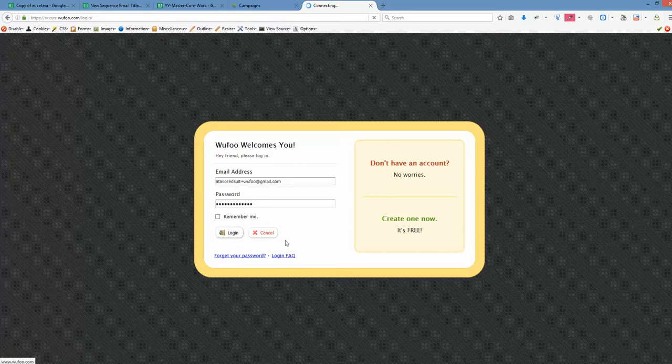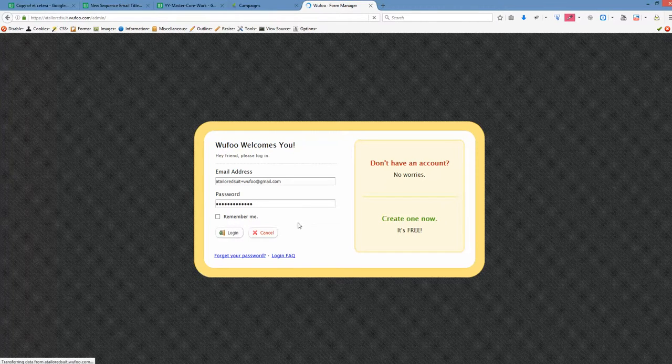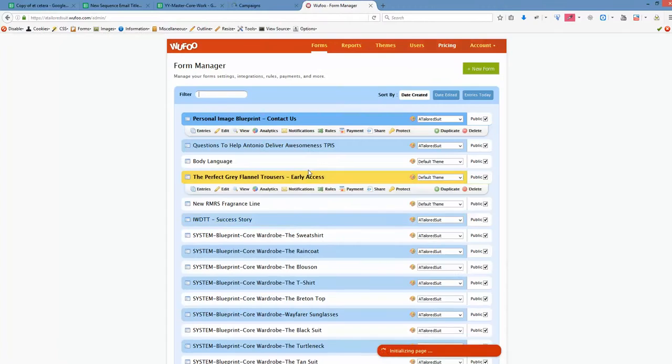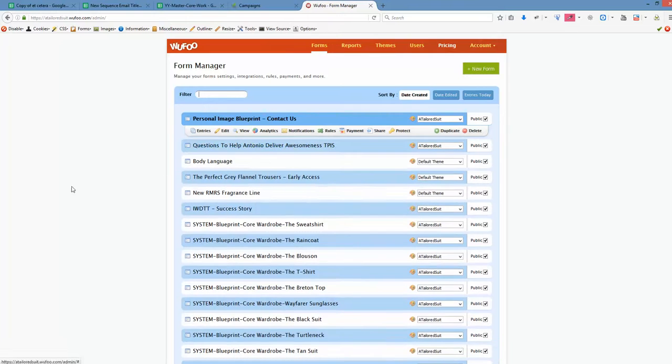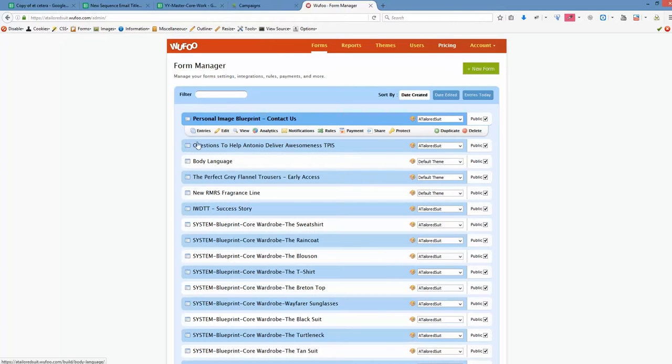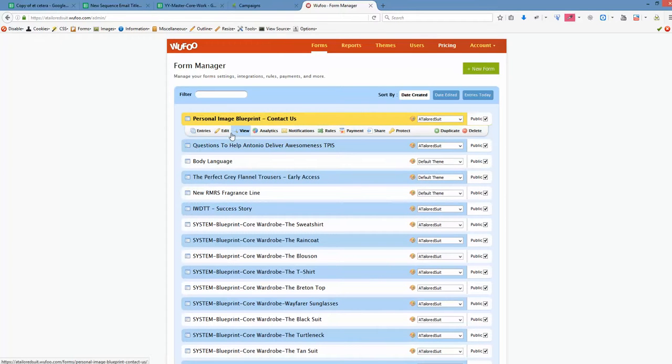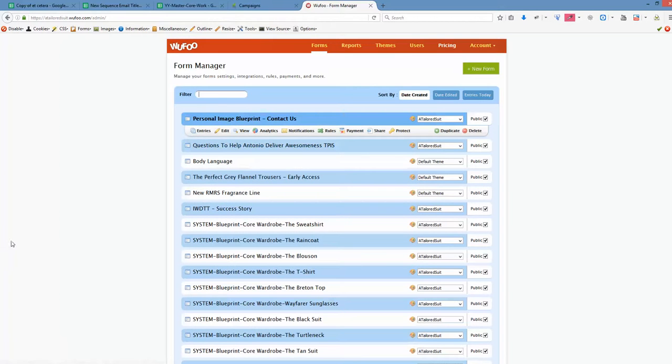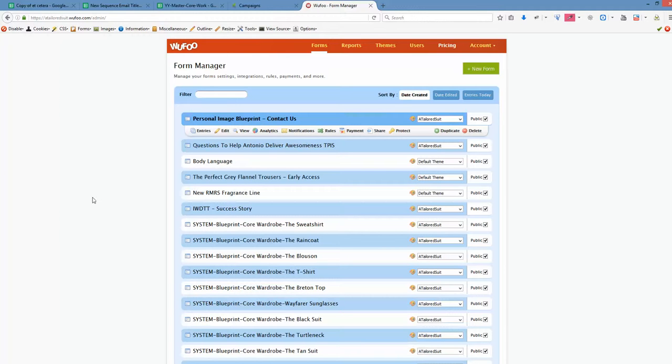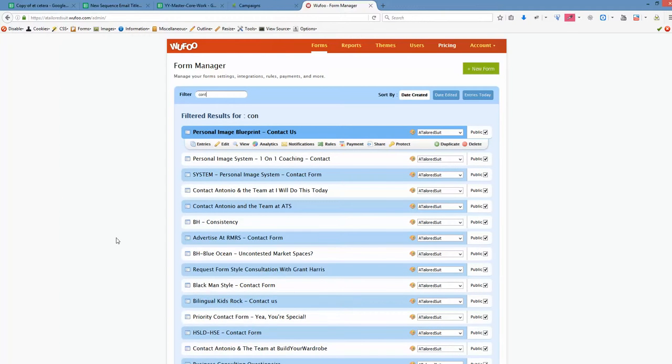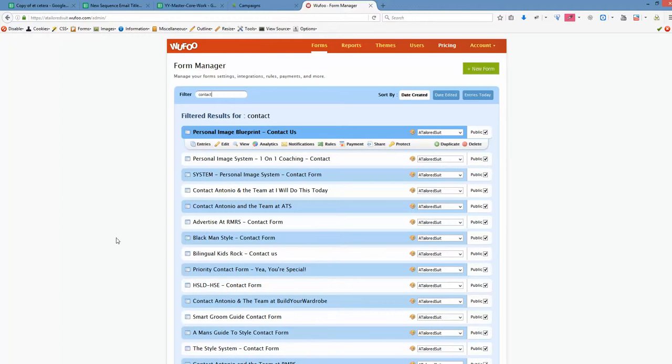So we are logging in and the easiest way here is to just copy an existing contact form and modify that accordingly to your needs. Let's say that we are using the personal image system contact form, so I'm just trying to find via search that exact form.